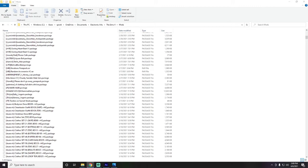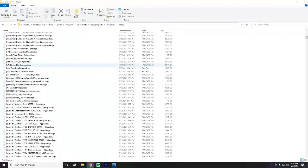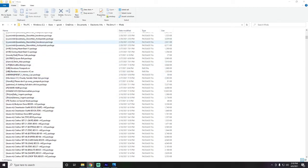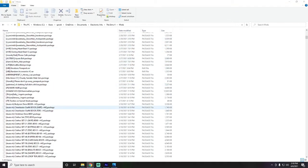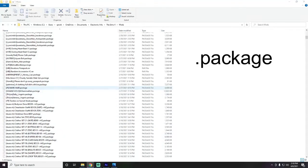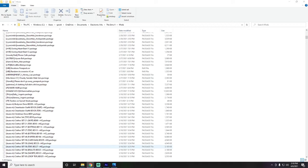Moving on to question two: how do I get mods and custom content into my game without getting a virus? We have three or four different ways to make sure what we're getting is what we actually want. First, be mindful of the file type. There are two or three main file types: the first and most common is a .package file — you can see almost all of mine are .package in my mod folder.